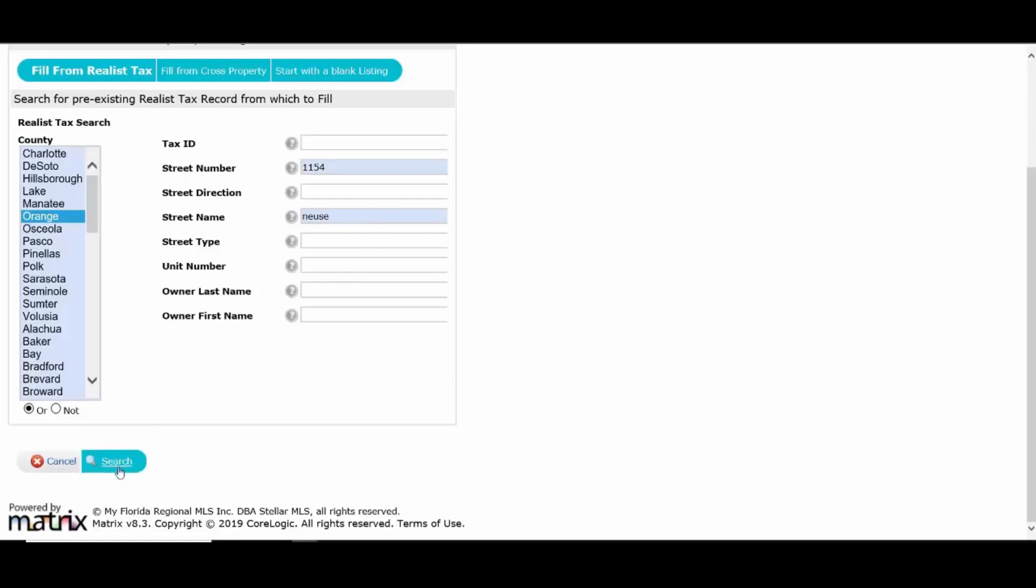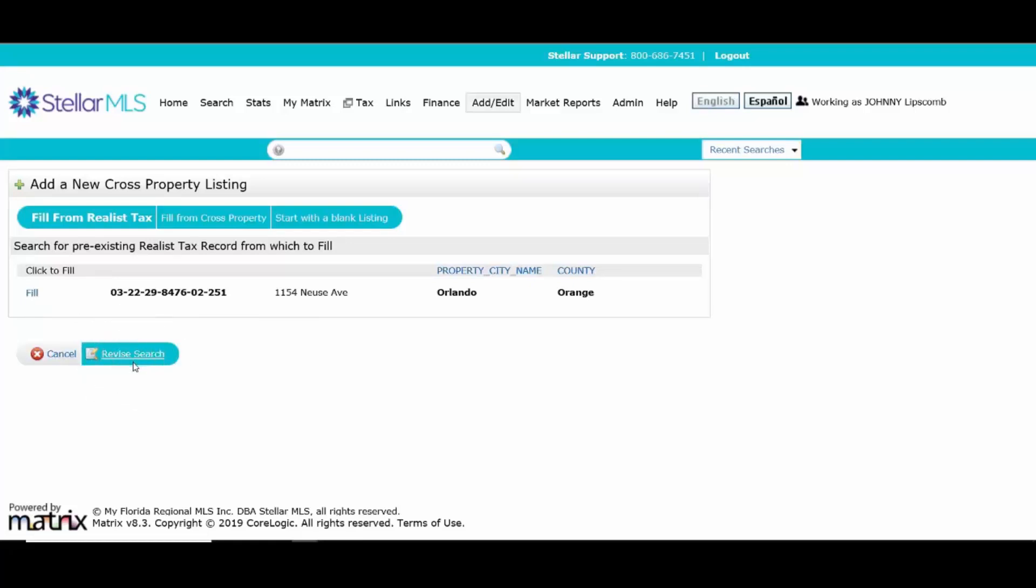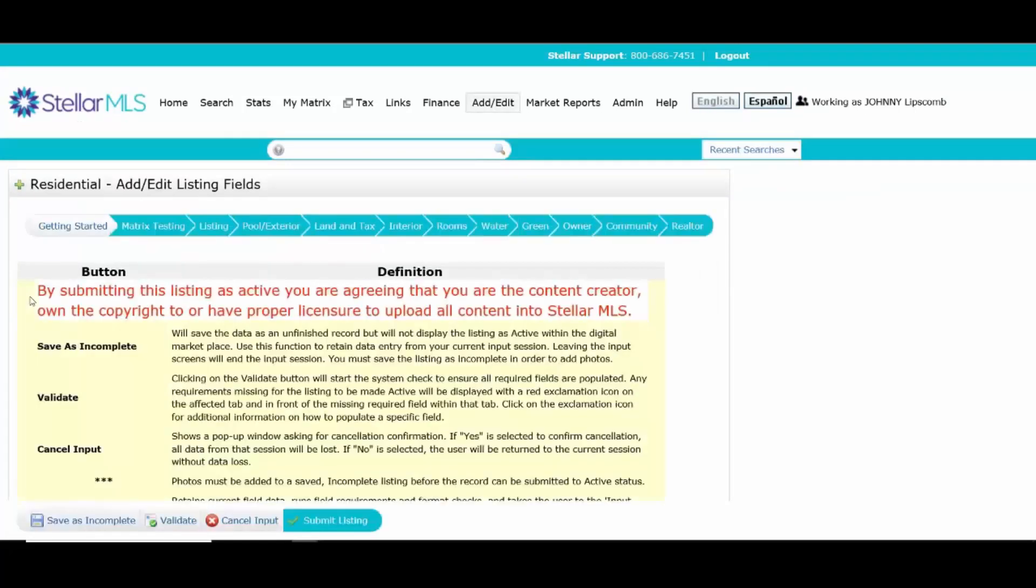And if the system can locate the address, here it is. You can say fill. And this is going to populate your listing, at least get it started with what's available from the tax records. Now, if you would have swung and missed here, you can go back to revise and try it again, but usually get it on the first shot. And once I click on fill, it will populate information from the public records into your listing.